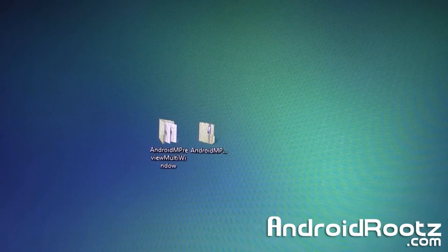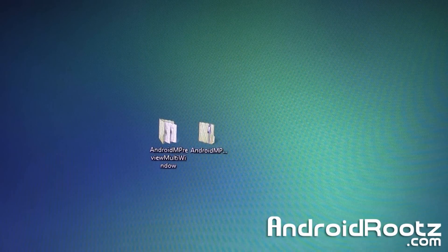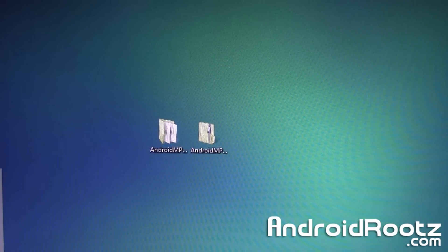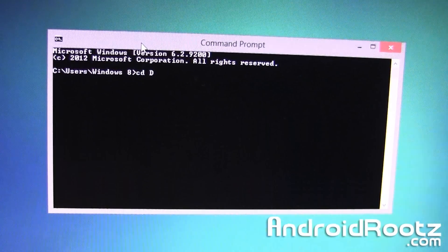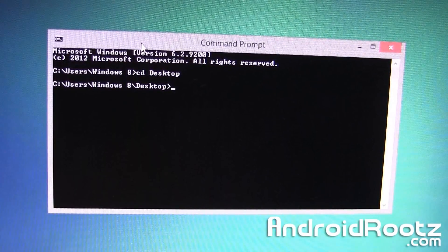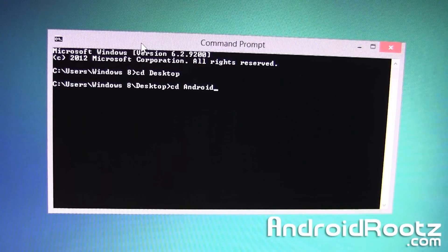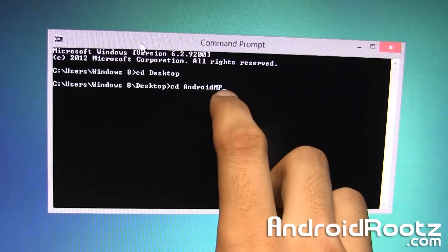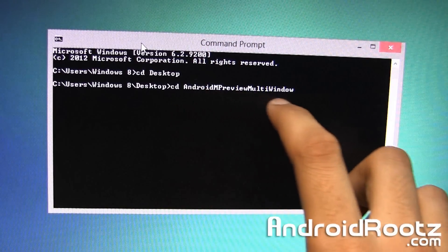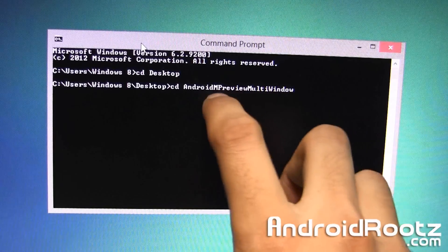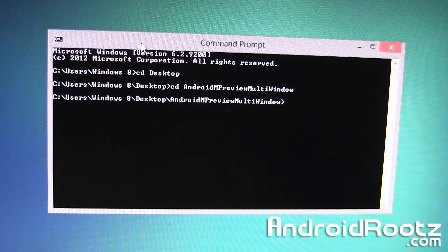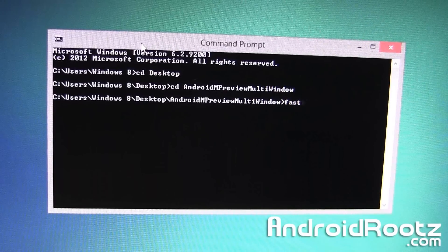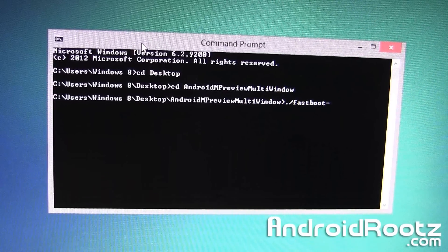Open up Command Prompt if you're on Windows, or Terminal if you're on Mac or Linux. Since I'm on Windows, I'll open Command Prompt. Type in 'cd Desktop' — make sure it's a capital D — and press Enter. Then type 'cd AndroidM' with a capital A, capital M, capital P, and press Tab to auto-complete the full folder name: 'cd AndroidMPreviewMultiWindow' with capital letters. Press Enter.